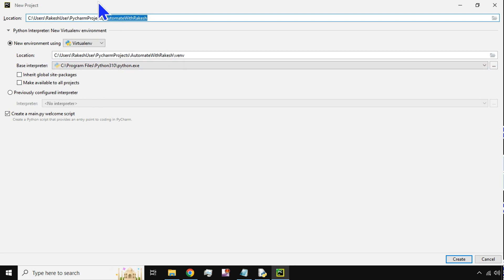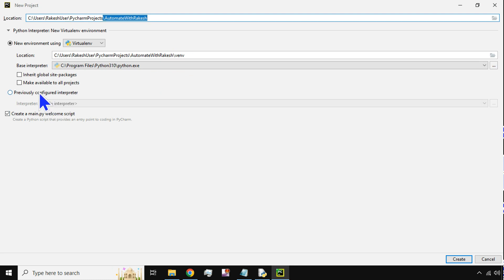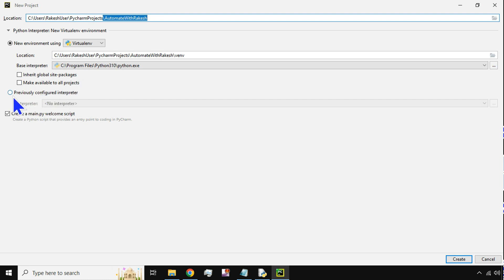This is going to specifically keep the modules saved and whatever settings you have configured. Below this, leave all these options as they are: 'Inherit global site-packages', 'Make available to all projects', 'Previously configured interpreter' — leave them as they are.